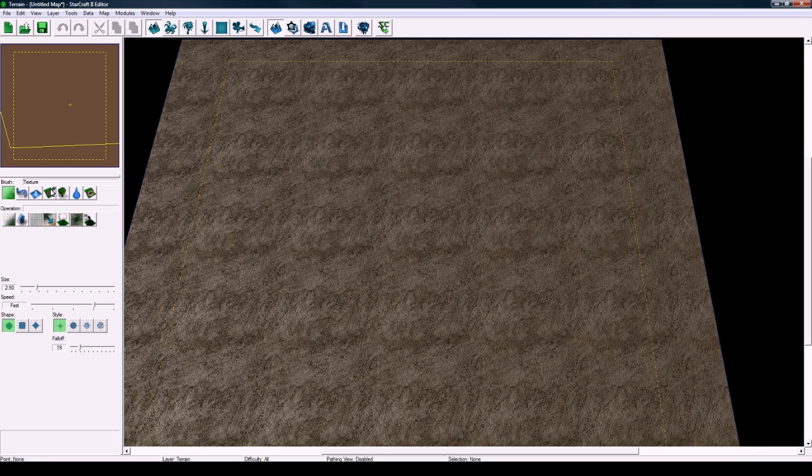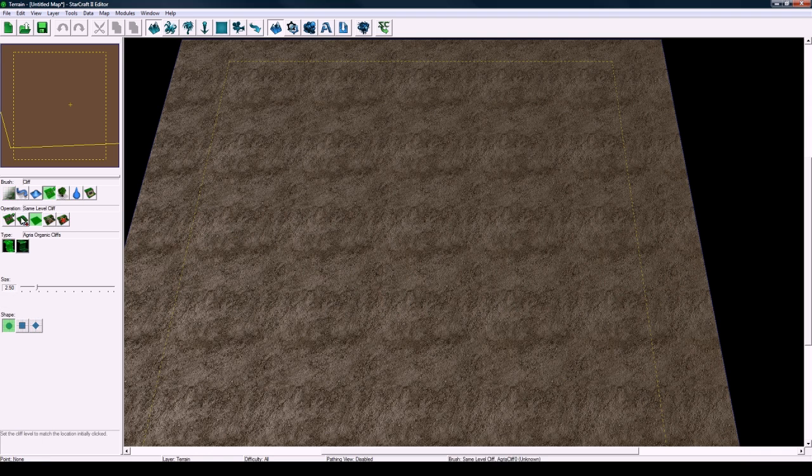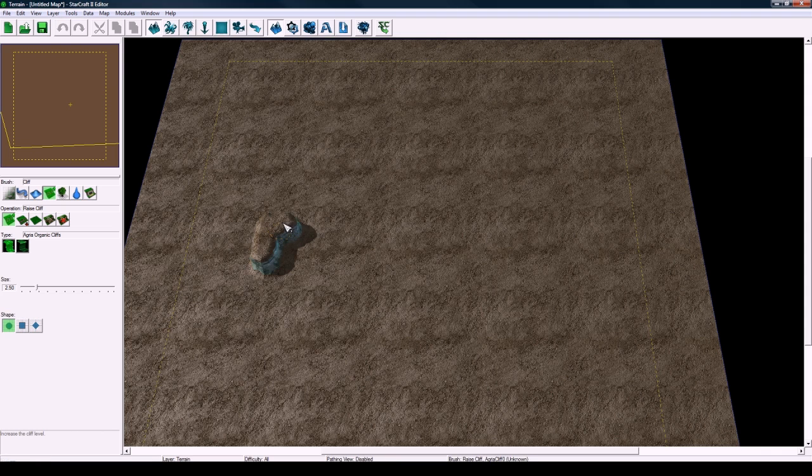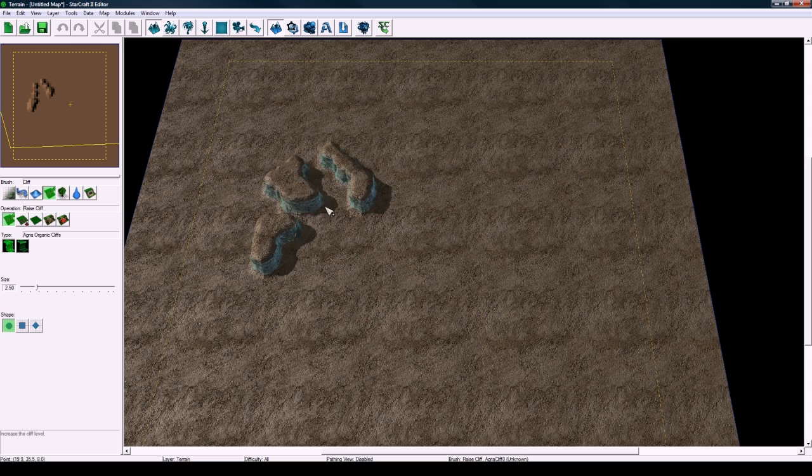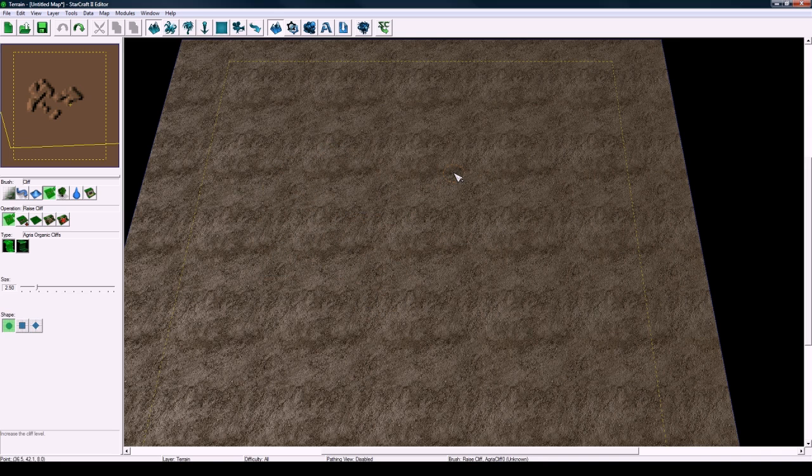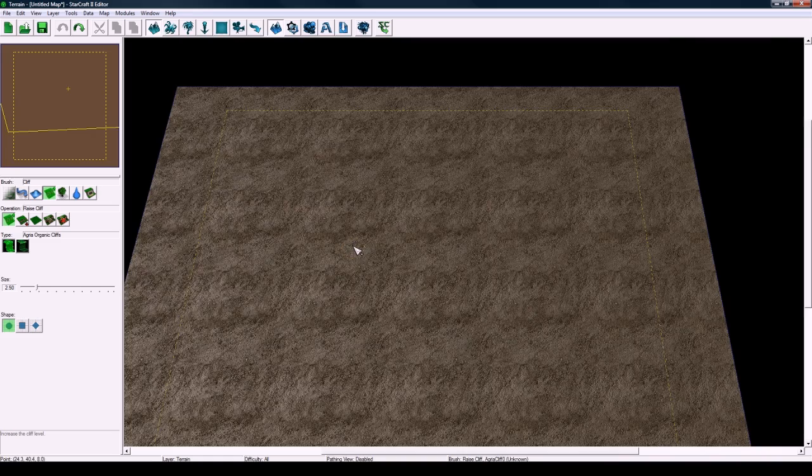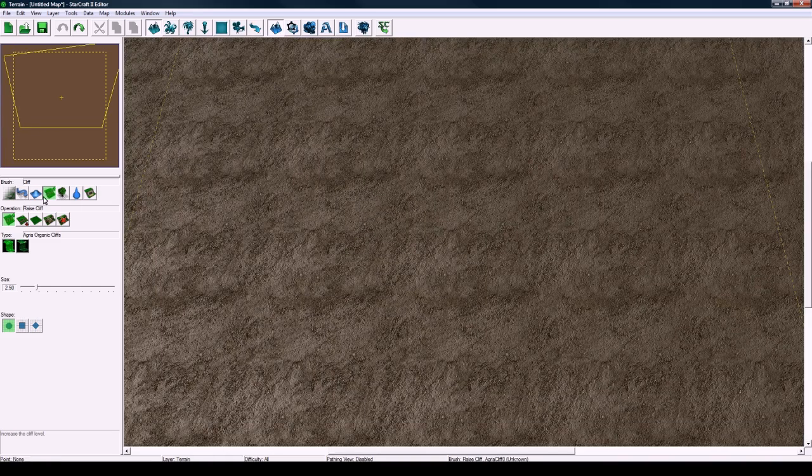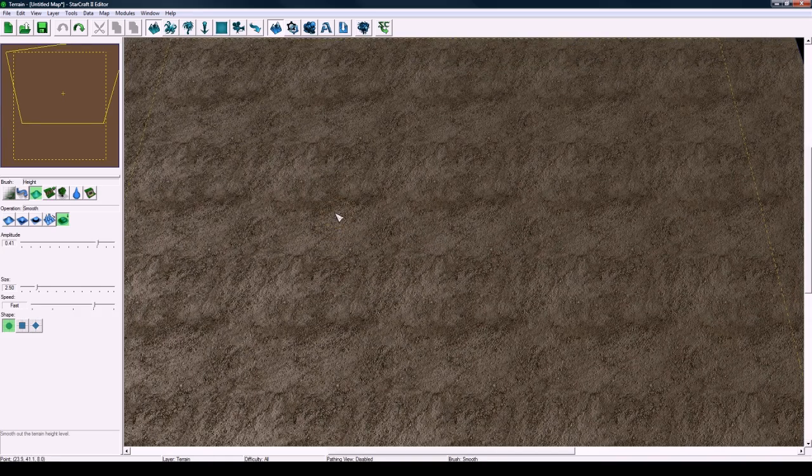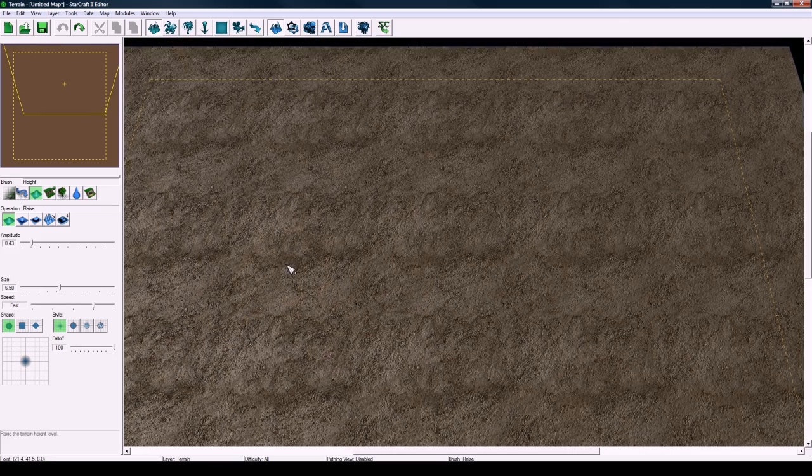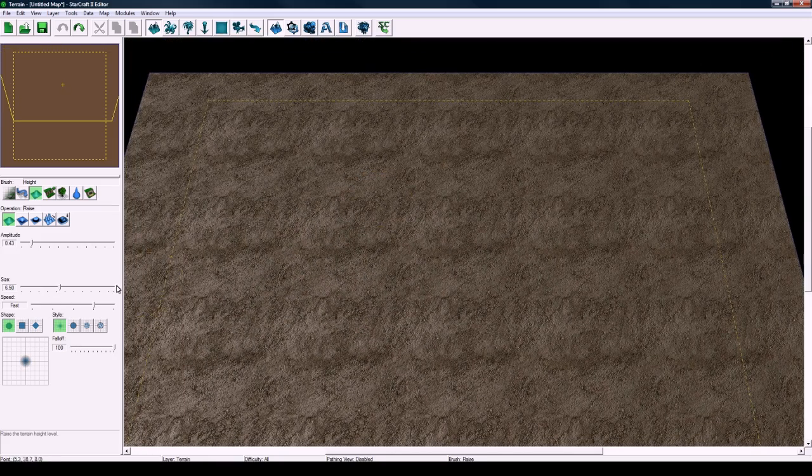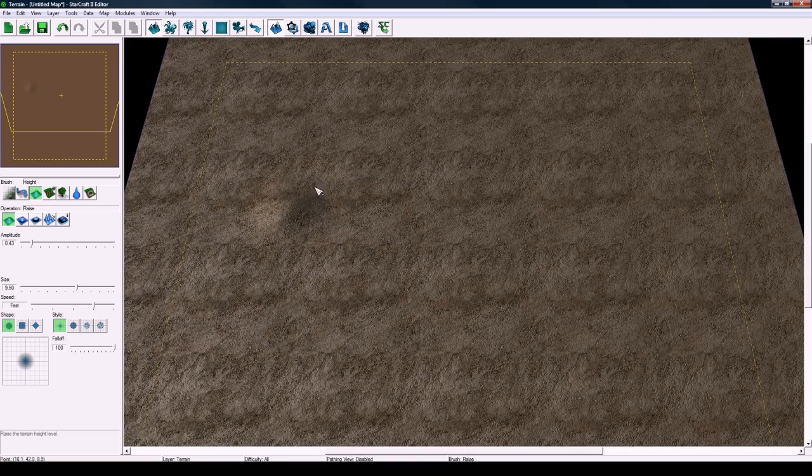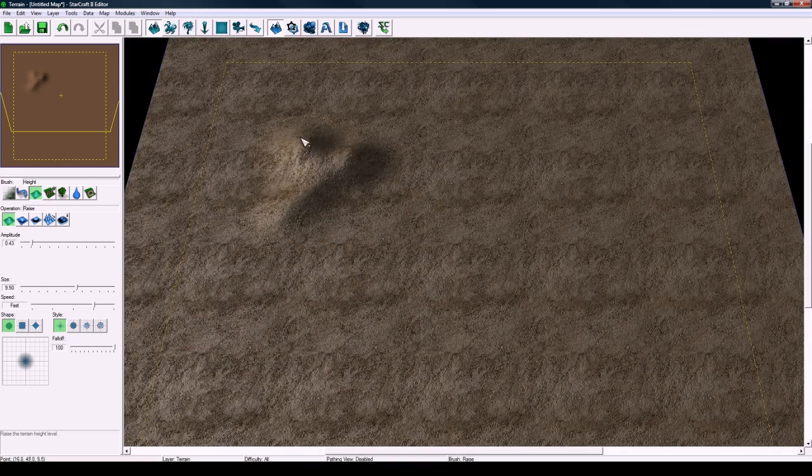When you think back to World of Warcraft they don't actually use the cliffs like we would here in the terrain editor. In Starcraft 2 you paint your terrain like this and that's how you do your walls. But in World of Warcraft they would paint with the height tool.